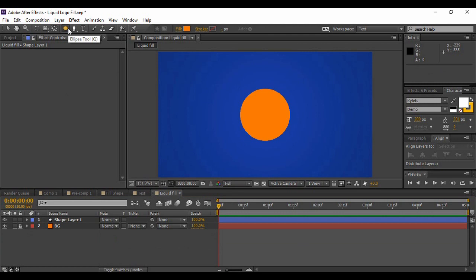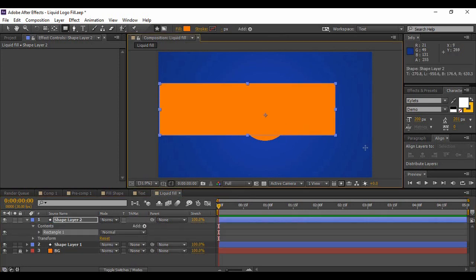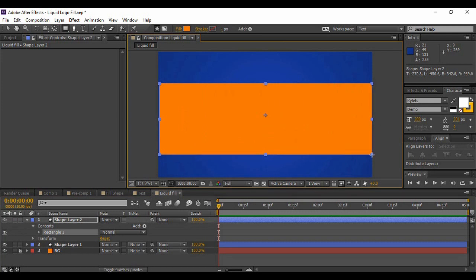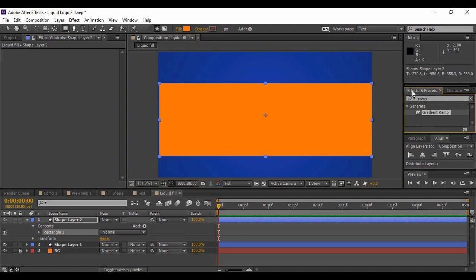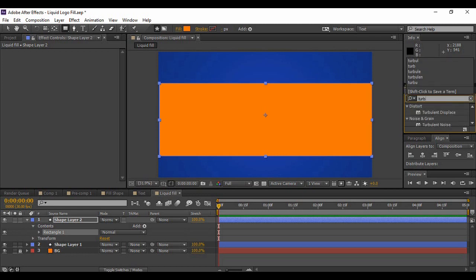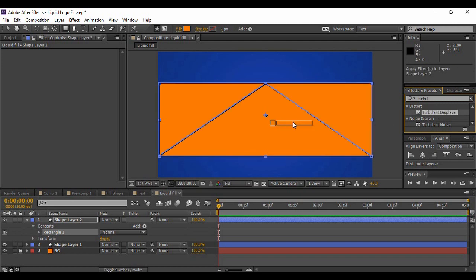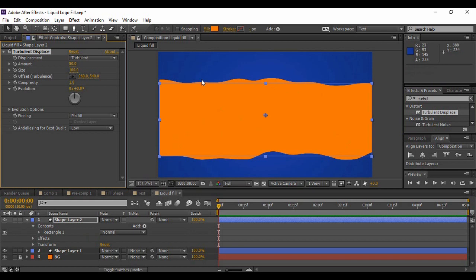Go to the shape tool again and choose the Rectangle tool. Make sure your fill is set to a solid color and make a rectangle that covers your circle completely — slightly bigger is fine. This layer will be used to generate a liquid effect. Go to Effects and Presets and search for an effect called Turbulent Displace — you will find it under Distort. Apply it onto the rectangle layer, change the Amount to 80 and the Size to 80 as well.